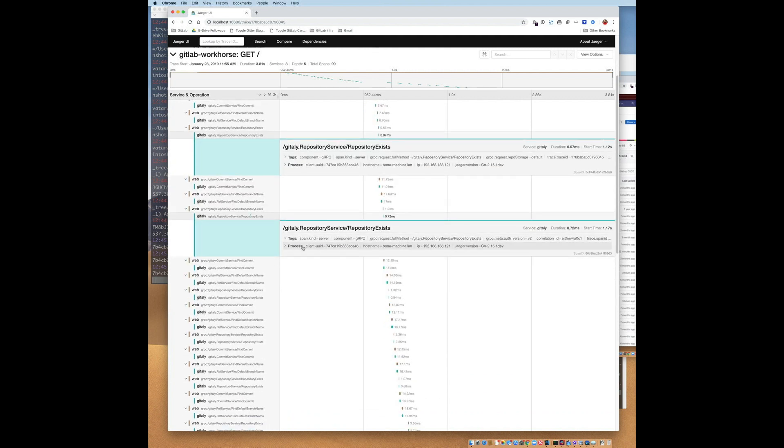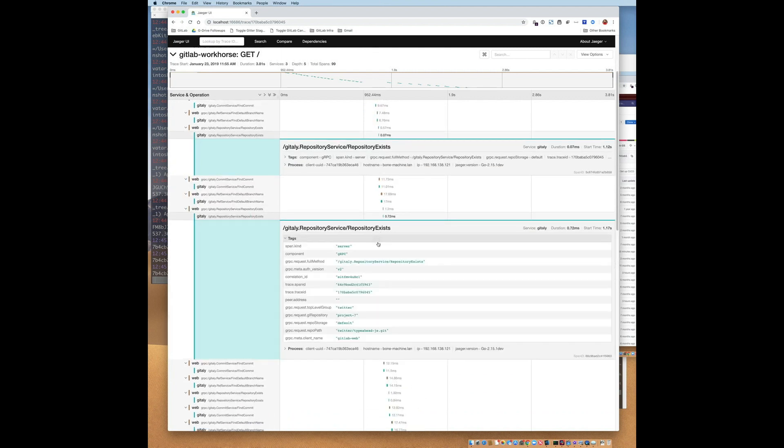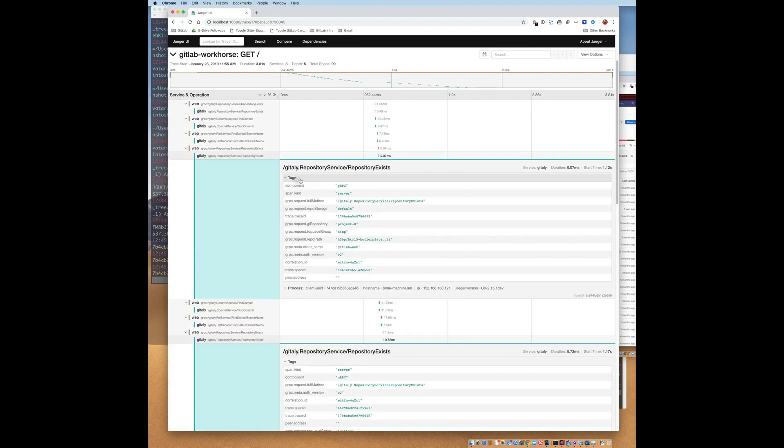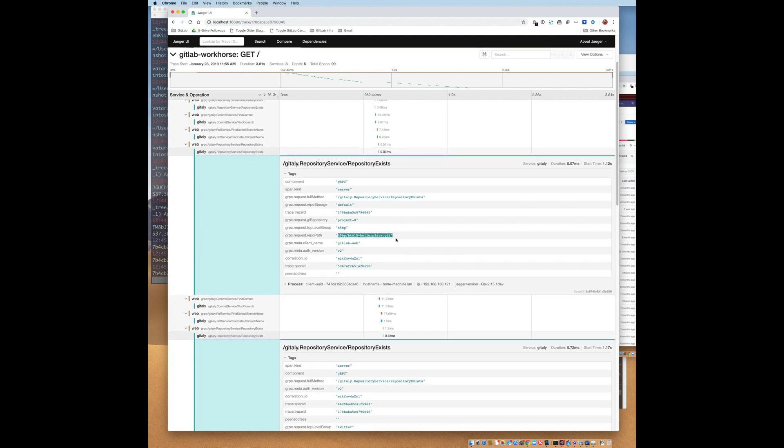Digging in, we can see what repositories it was called on. So here we can see that this is Twitter type ahead, and on this one, if we look in the tags, we can see it's that repository.